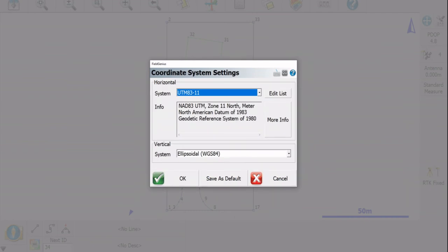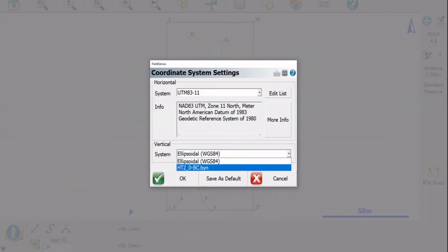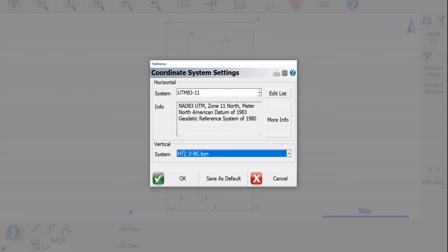I'm going to go down to our Vertical System here. Hit the dropdown and you'll now see that HT2 underscore zero dash BC is in here. So I can select that.